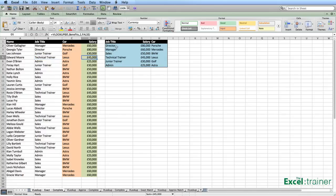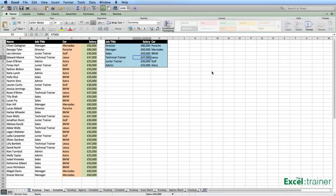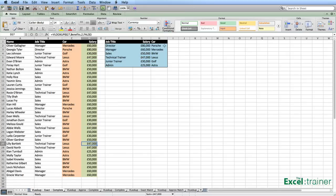And that's because in this table over here, which is like our master table of benefits, anybody who's a technical trainer earns £45,000 and is given a Lexus as a company car. The benefit of this is if I choose to change the technical trainer salary to £47,000, it increases the salary of anybody who is a technical trainer. Let's put that back to £45,000.